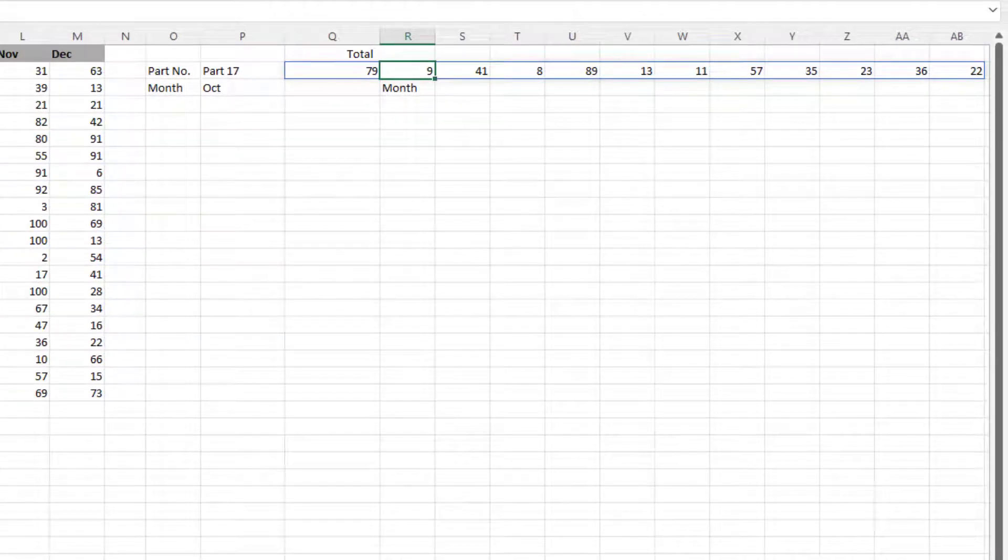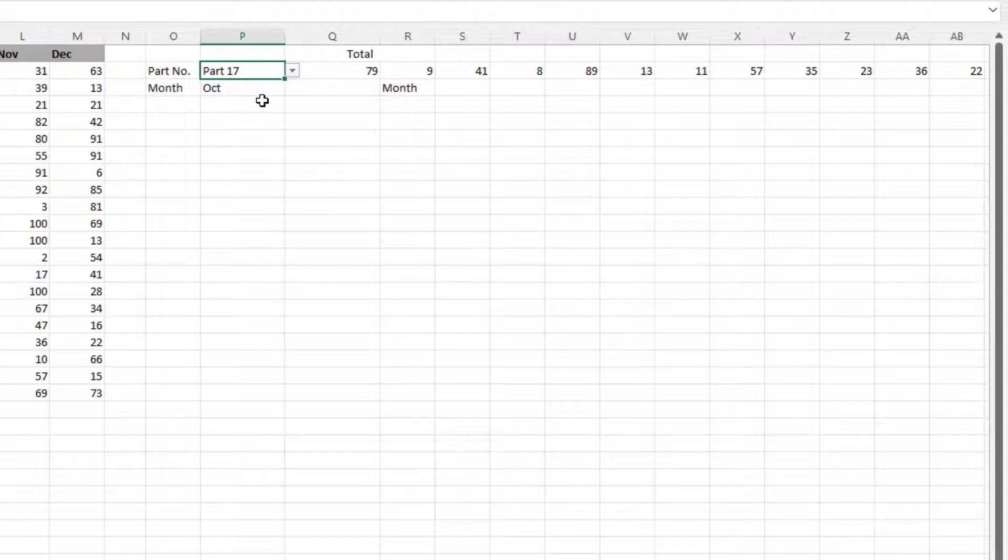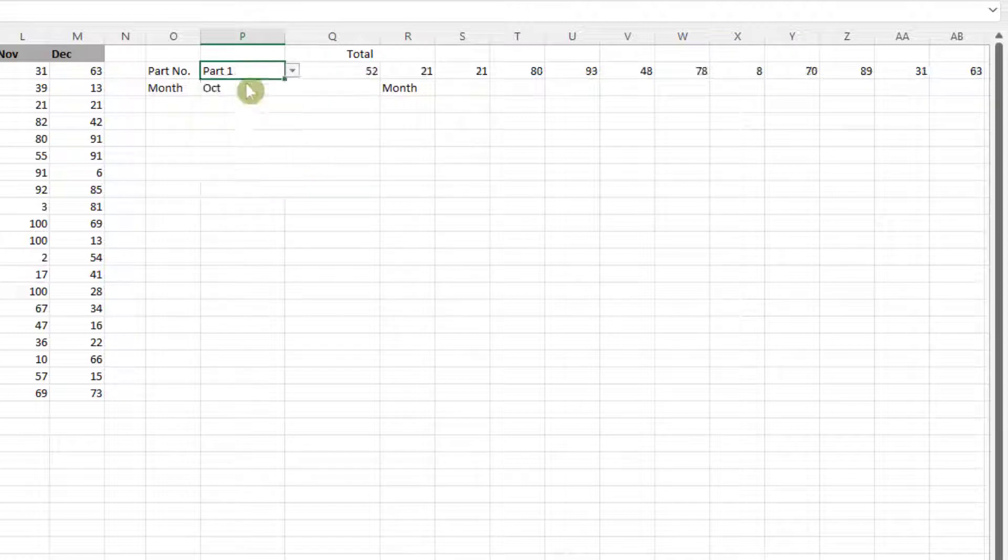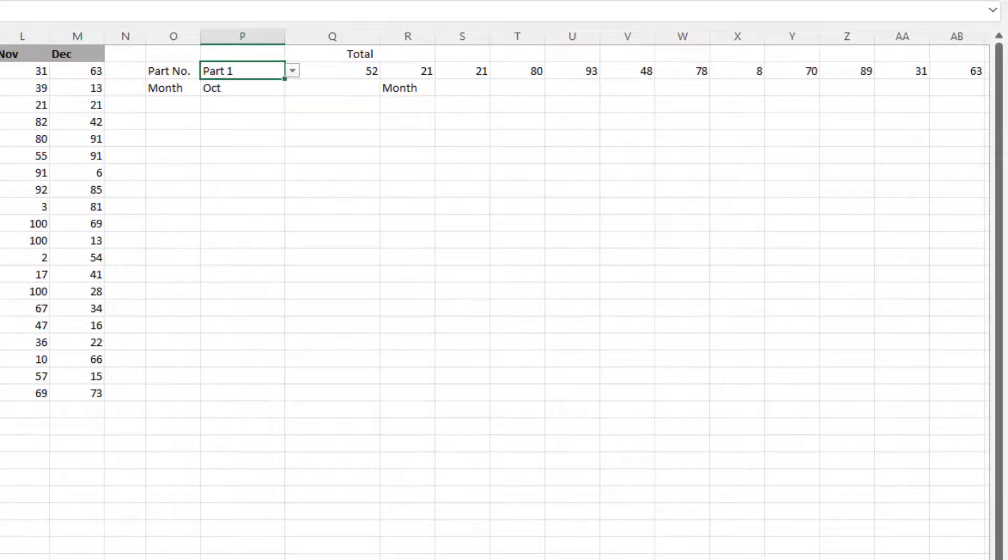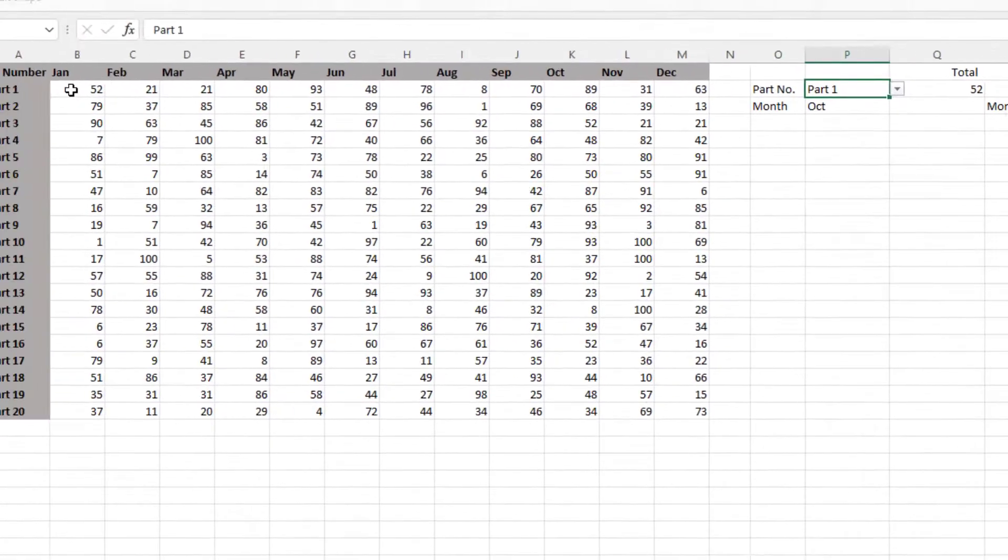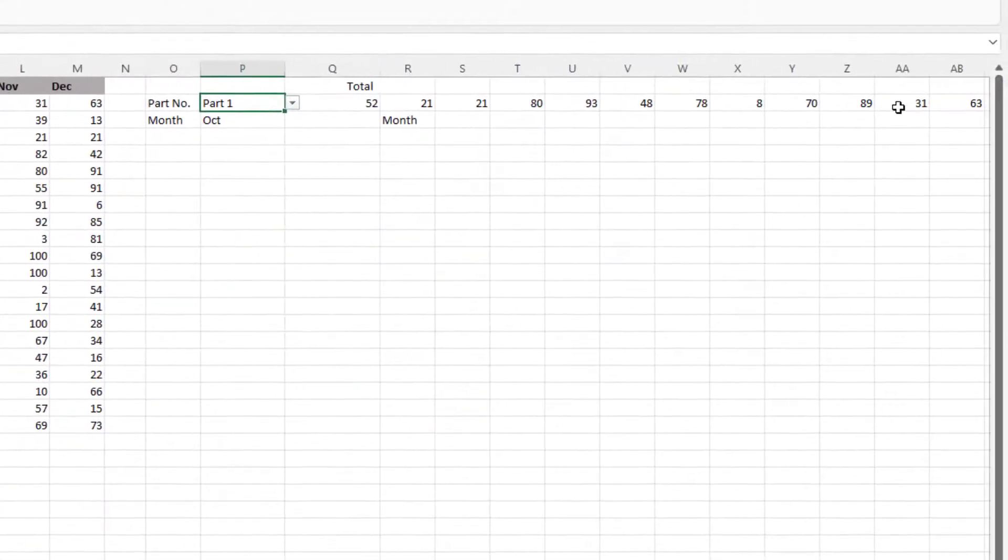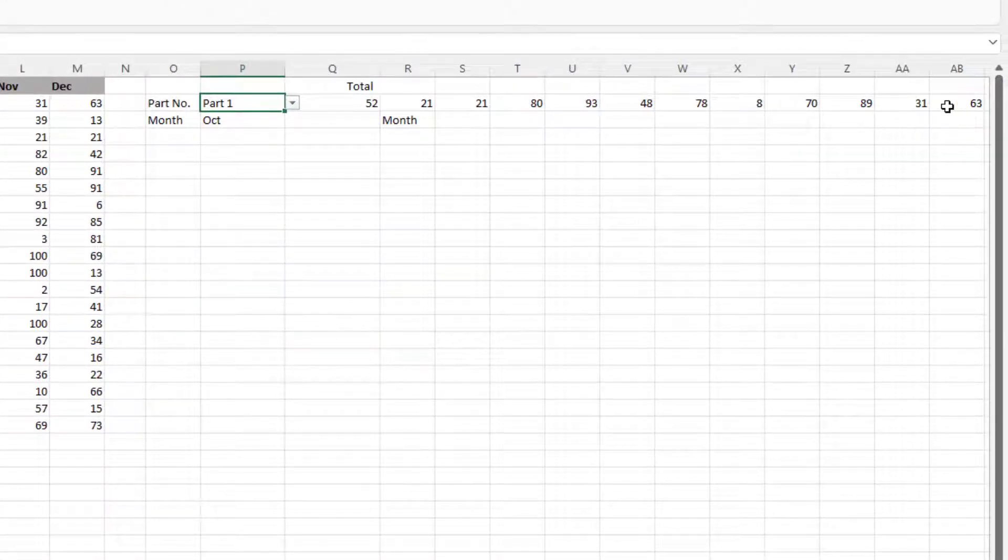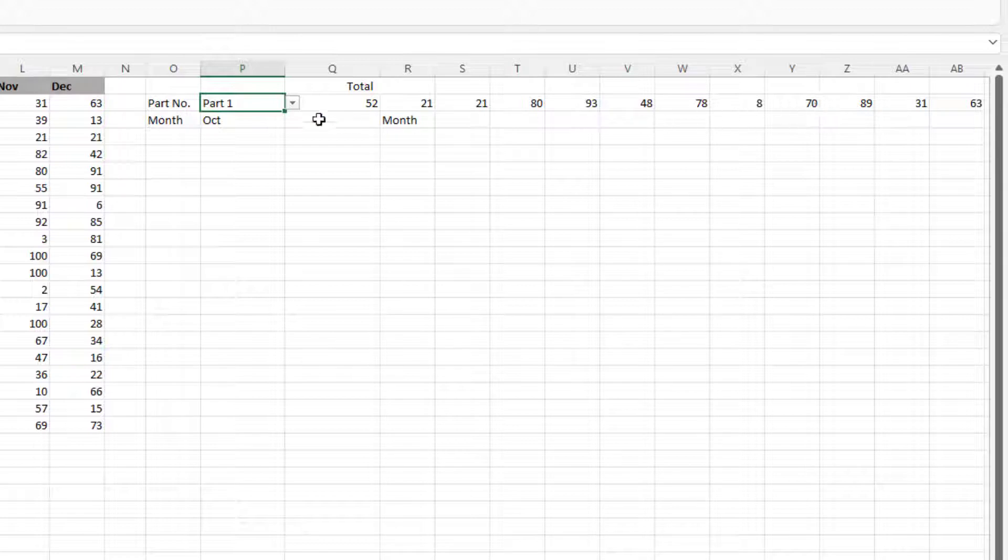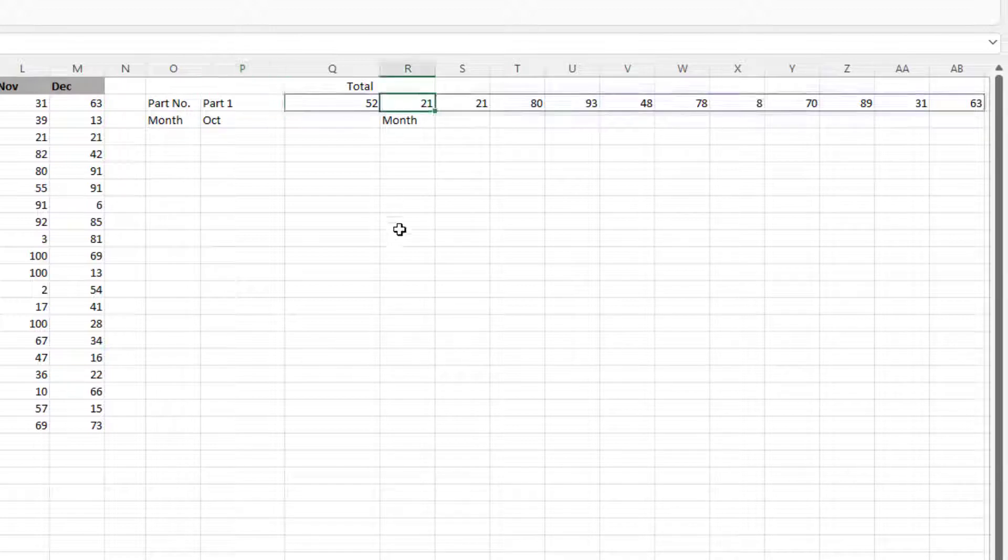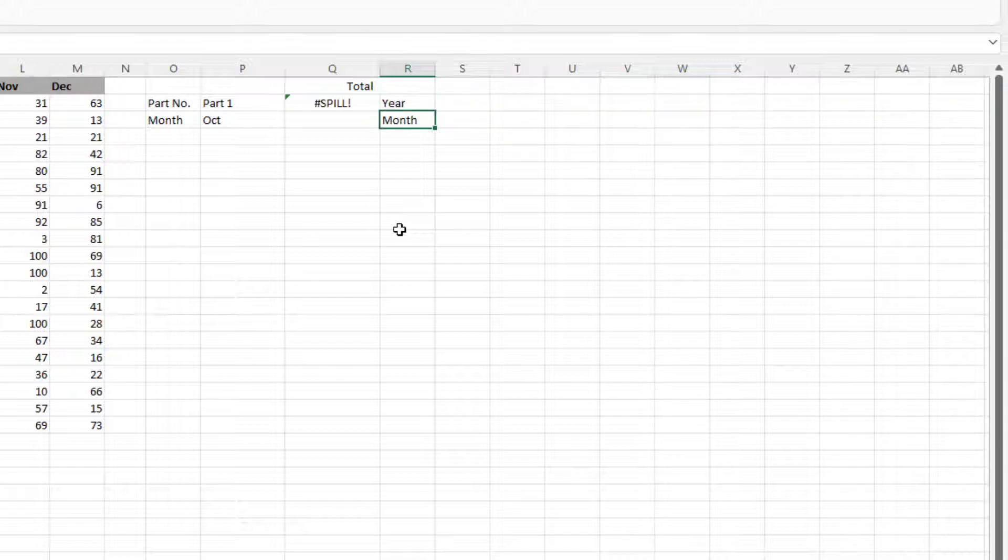So let's change this to part number 1. So the numbers change, and you can see January is 52, 21, 21, and that's what's been returned across here. But we don't want that returned all the way across there. So let's just go back in, put our word YEAR in there. So we've got our error.